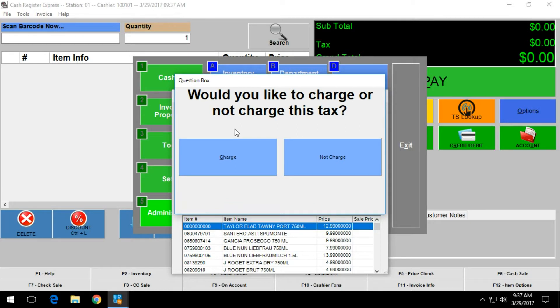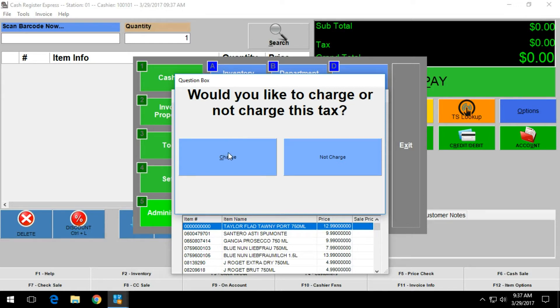The next screen is going to ask if you really want to charge this or not, and what it's asking you is do you really wish to make this change. You want to click on charge to make the change.